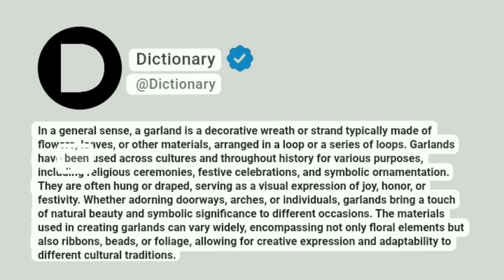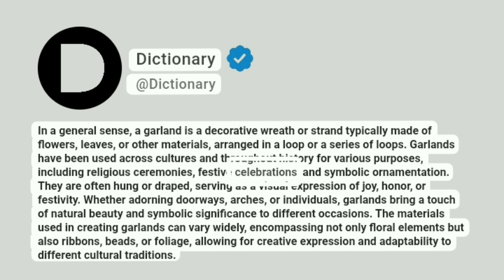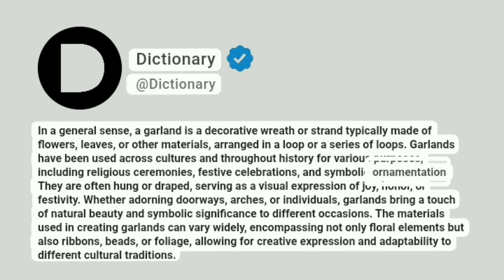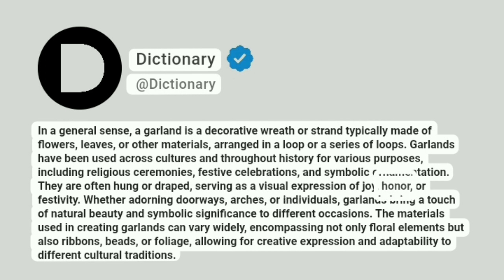Garlands have been used across cultures and throughout history for various purposes, including religious ceremonies, festive celebrations, and symbolic ornamentation. They are often hung or draped, serving as a visual expression of joy, honor, or festivity.